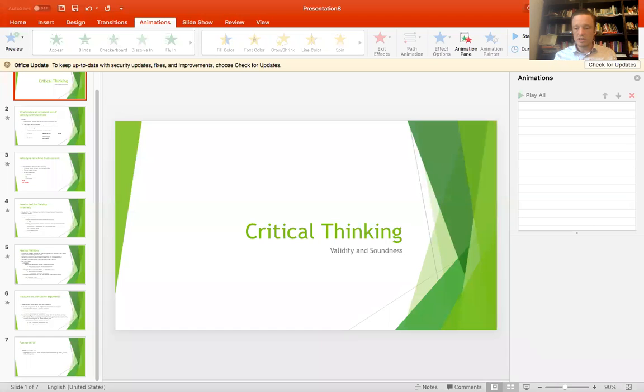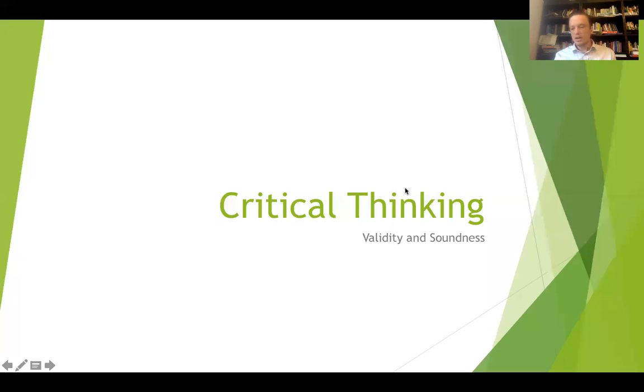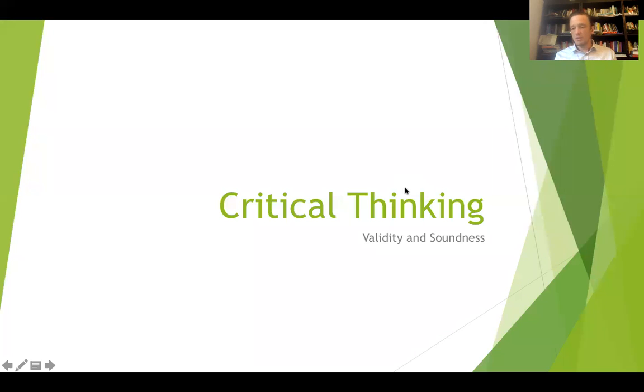I'll show you what I mean by that as we move through two central concepts in critical thinking — especially critical thinking about arguments — and that's validity and soundness. So we can just get the old PowerPoint fired up here. That's what we're going to talk about today.